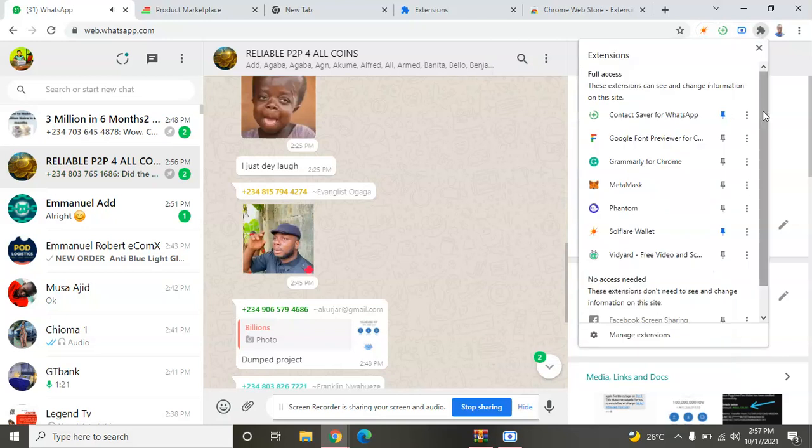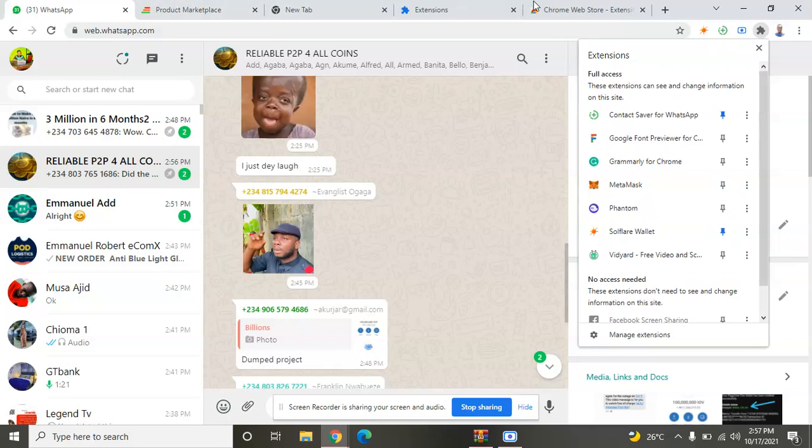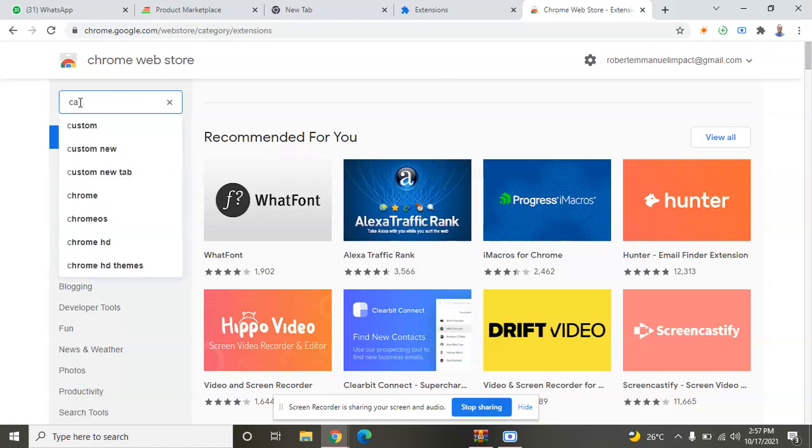I'll check the name of this first tool. I'll go to the Chrome Web Store now. I'll search for Contact Saver.